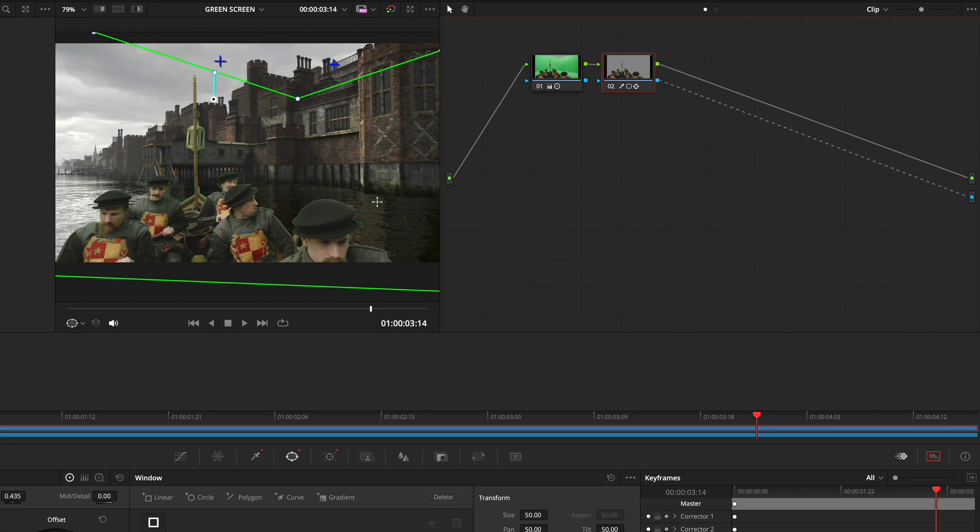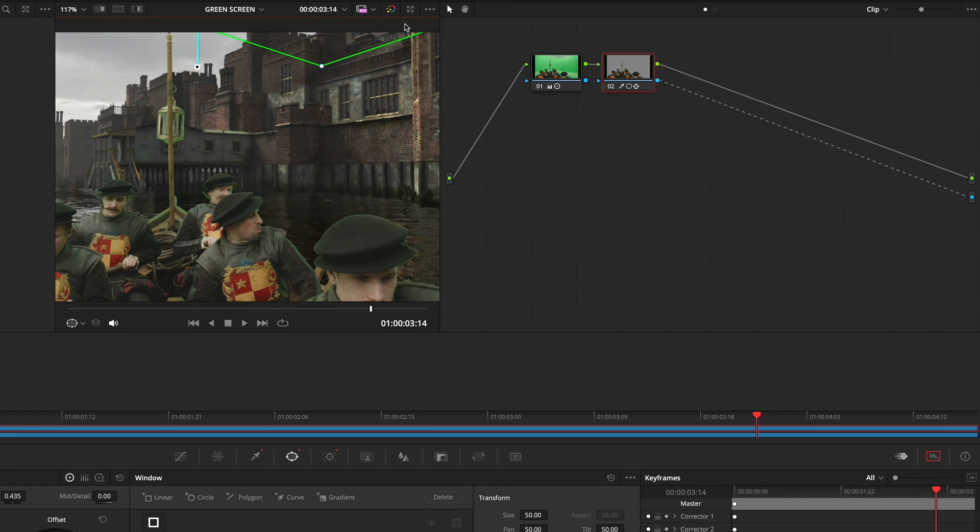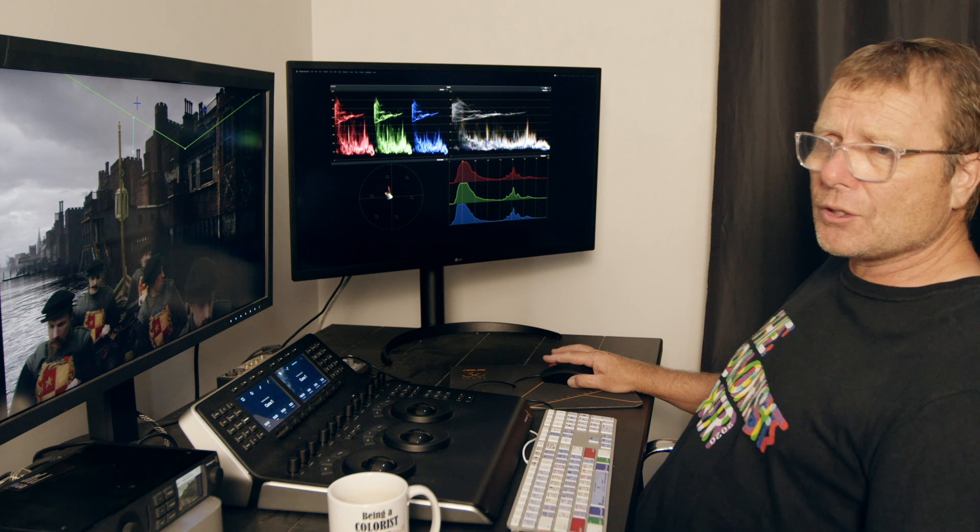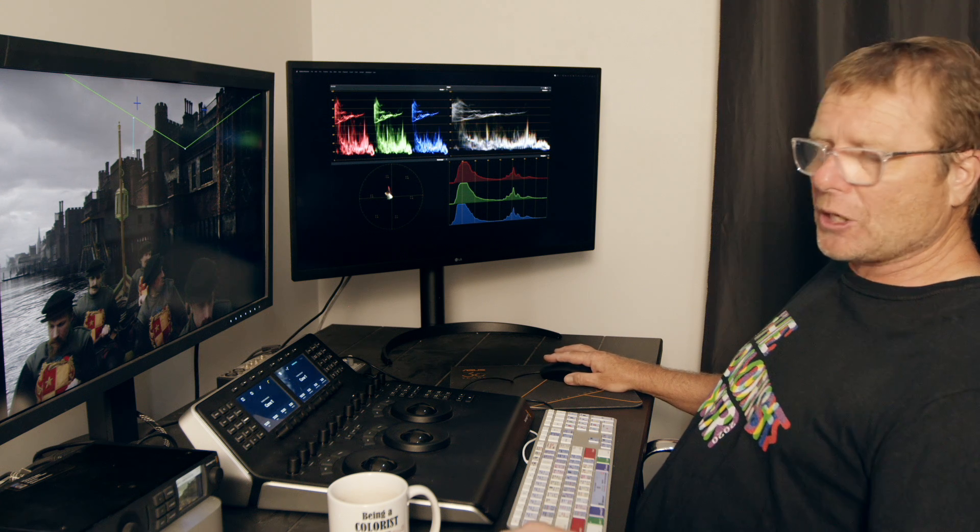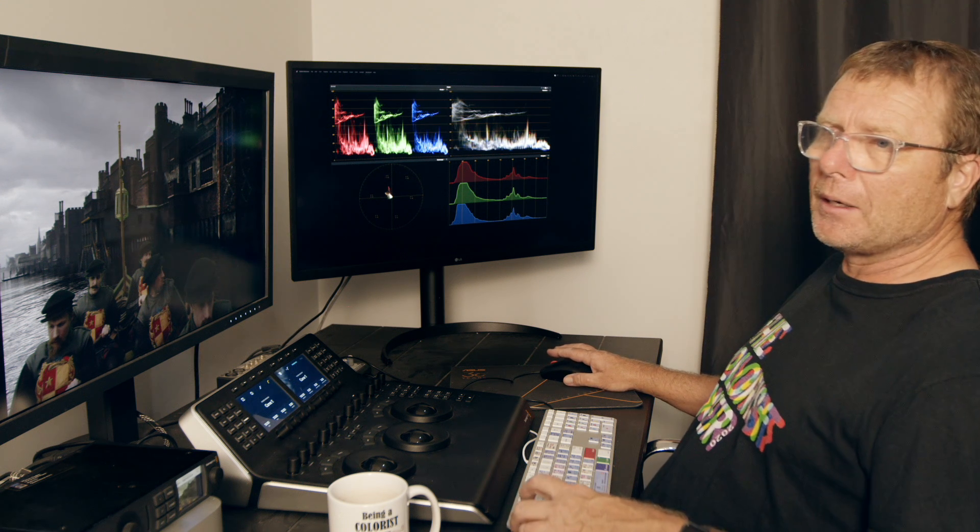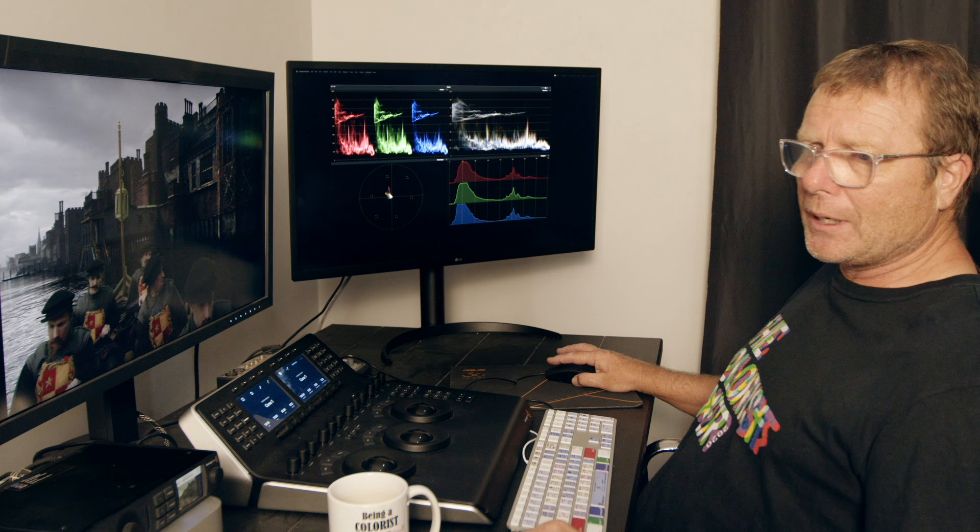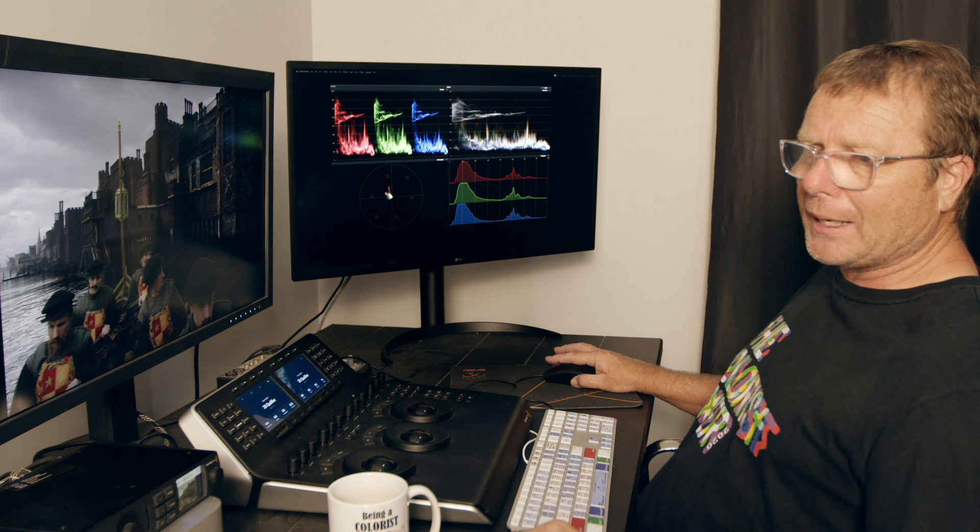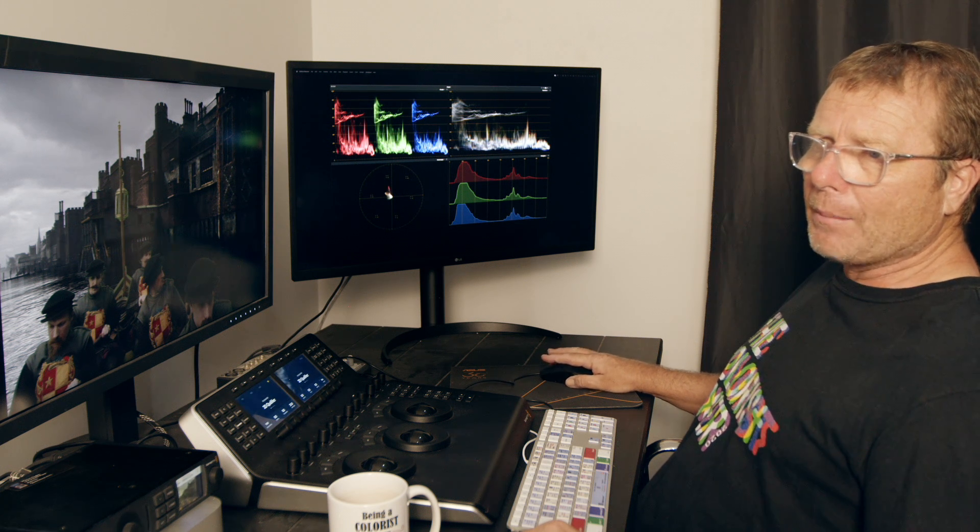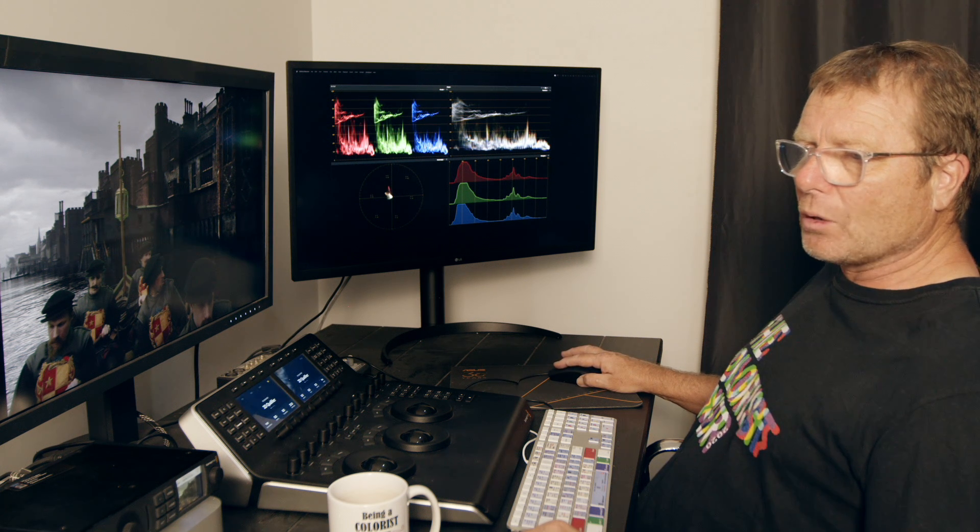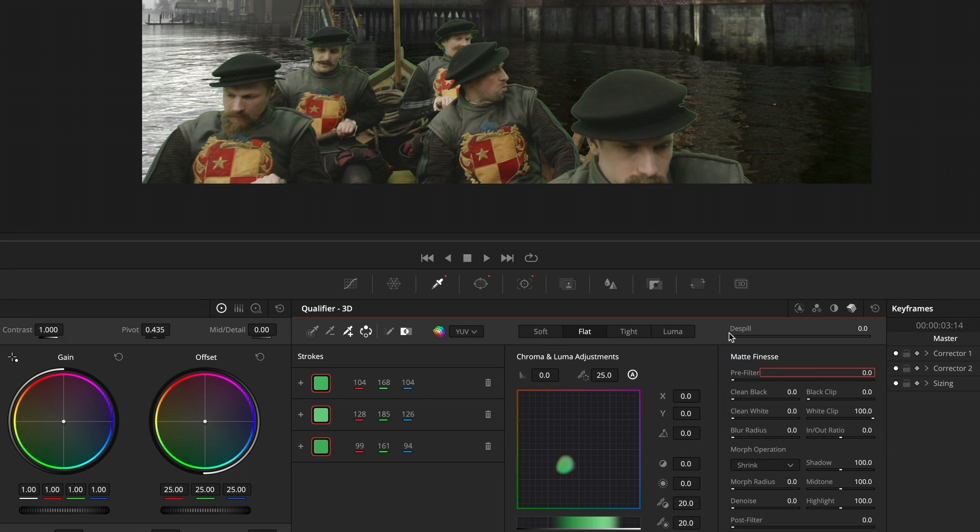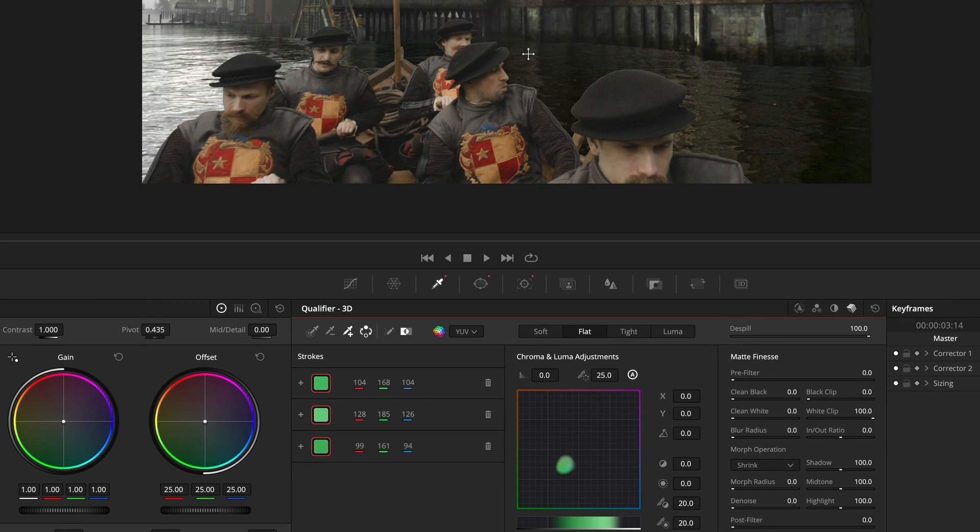Let's remove that shape off the top with Shift Tilde to get rid of all those shapes. Then I'll jump into my keyer and my matte finesse tool. I'm going to use the de-spill and wind that all the way in to de-spill some of that green.